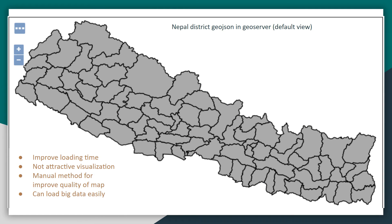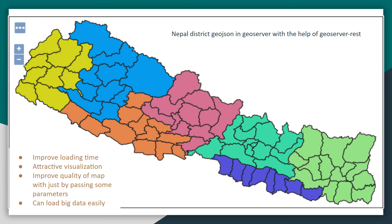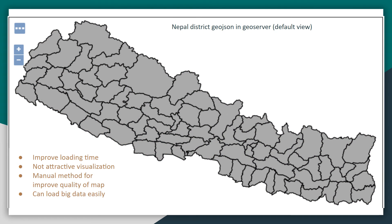The GeoServer default view improves loading time because it provides WMS (Web Map Services), though the visualization is not very attractive by default. However, it can handle big data easily. We can make the GeoServer map look attractive by uploading an SLD file separately and then configuring the link between the layer and the style file.